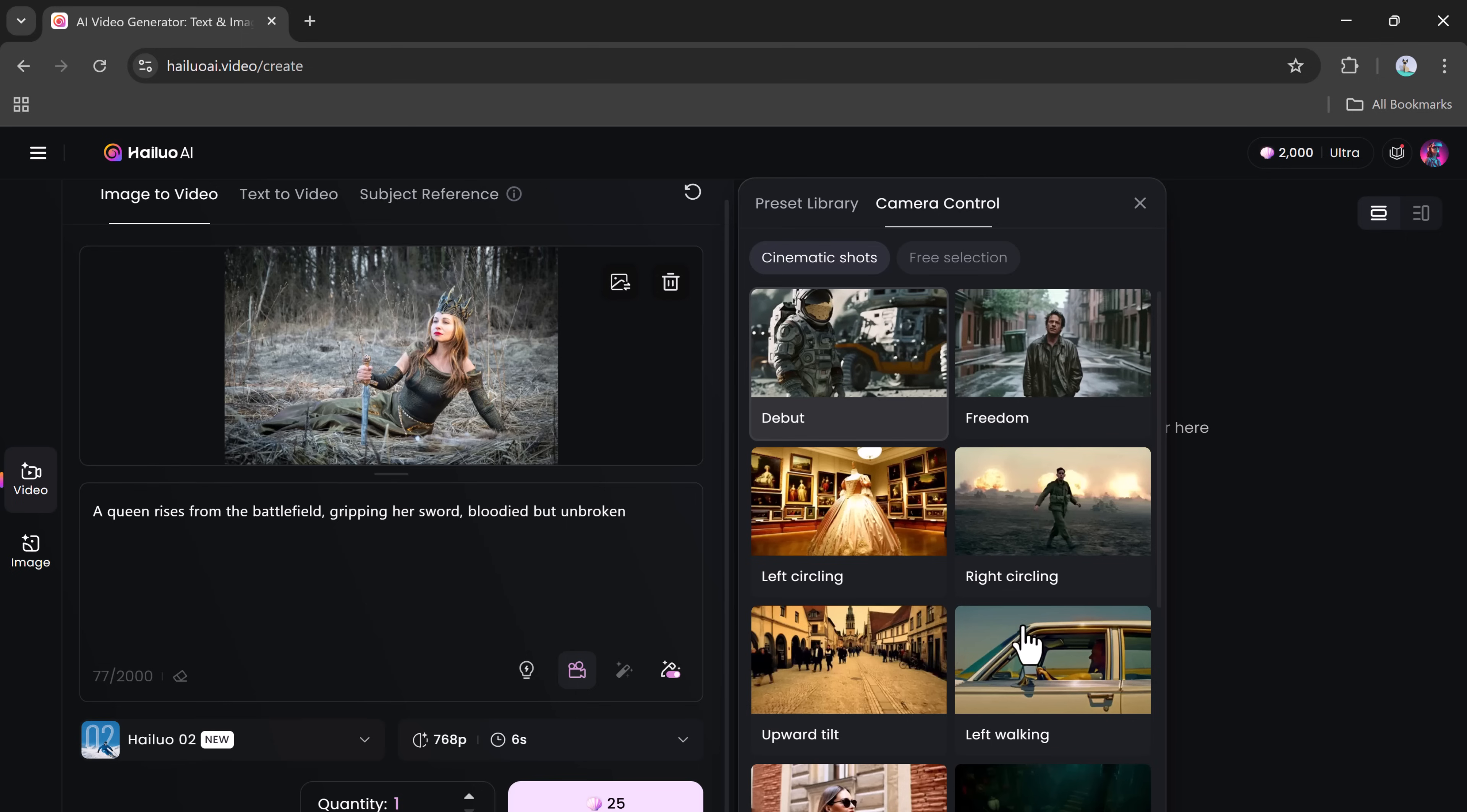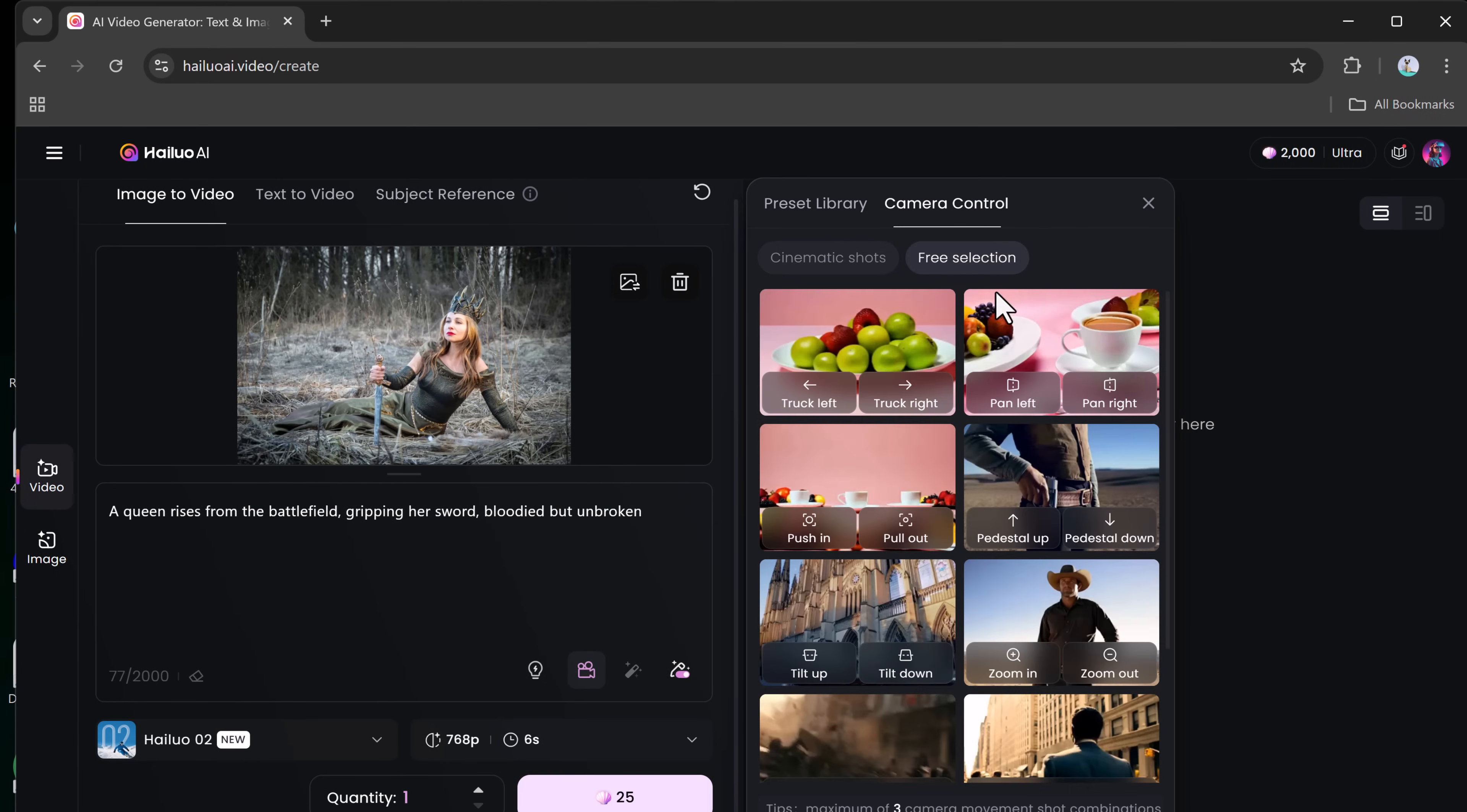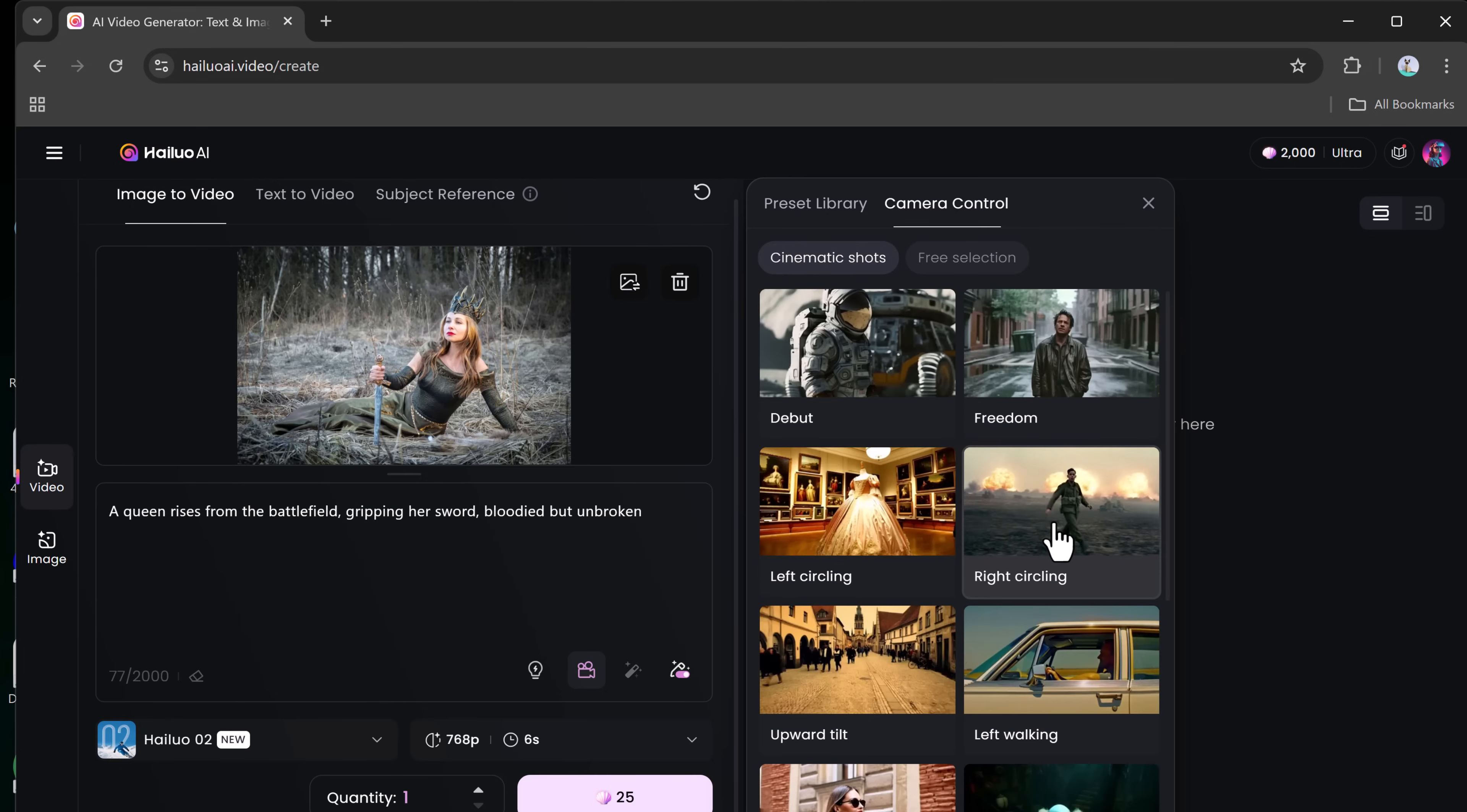These features allow you to simulate real camera movements to enhance the visual experience. You'll also have the free selection tool, where you can manually direct the camera, moving it left or right, zooming in or out, or adjusting the tilt. It gives you full creative control over how each scene is framed.